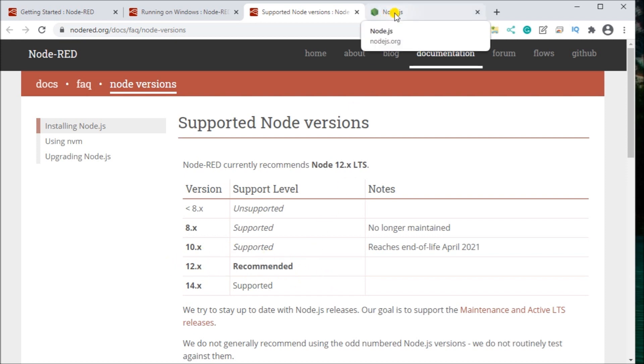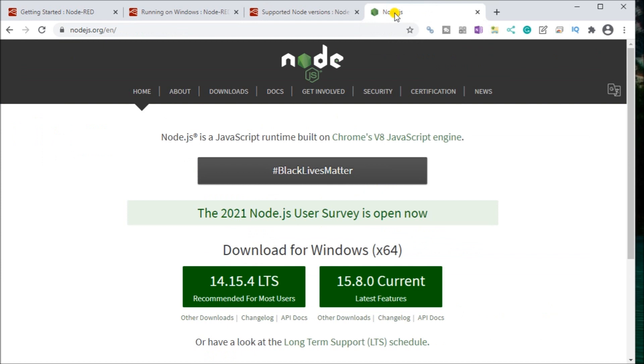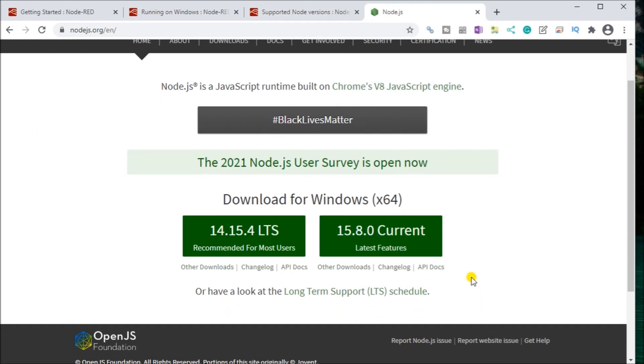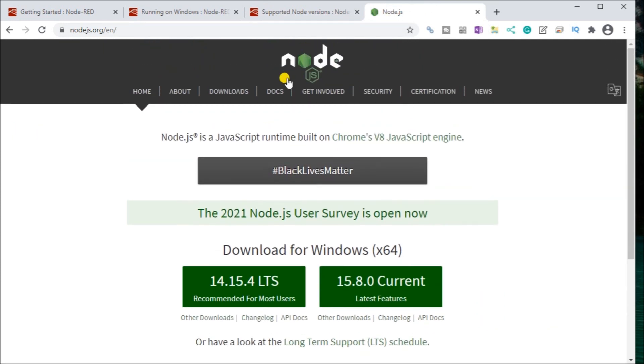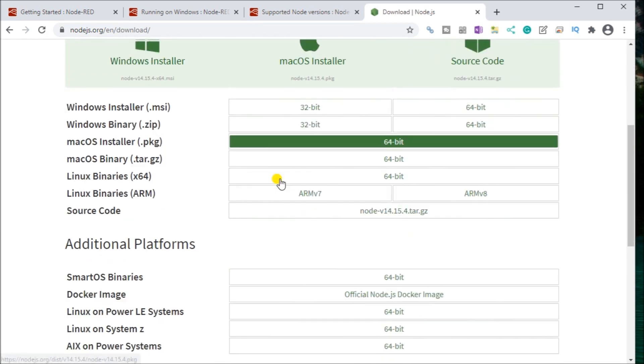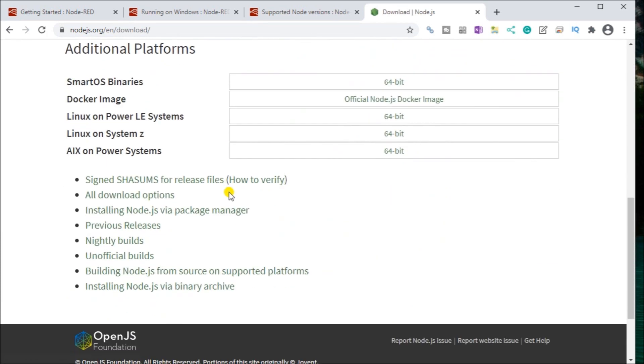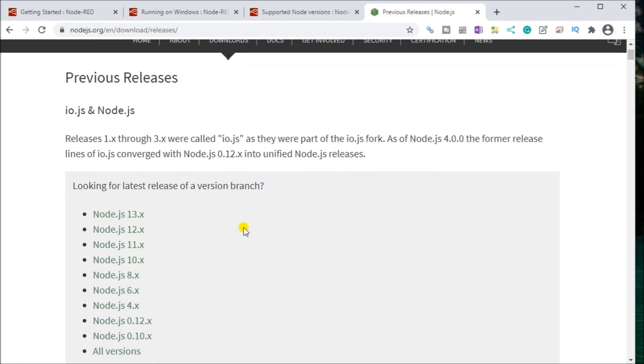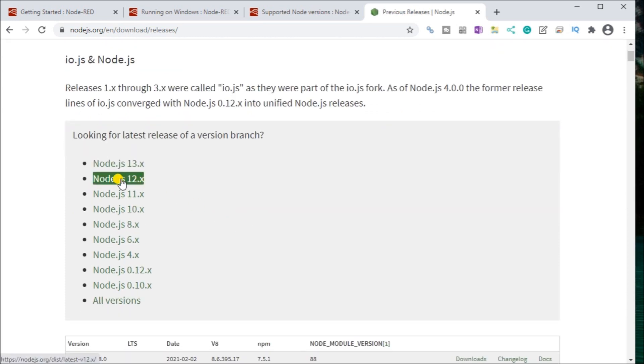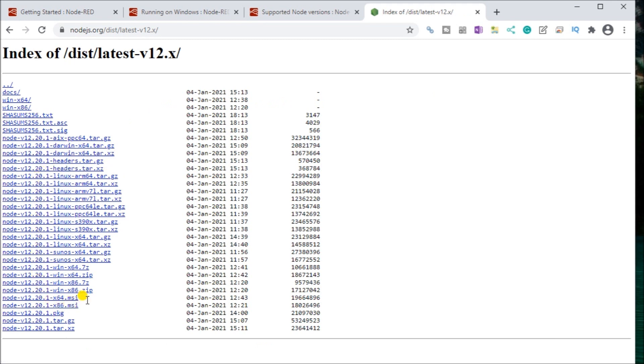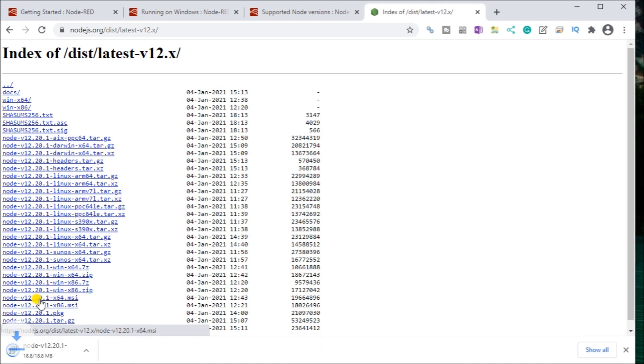So if we look at Node.js, you'll see right now we're up to 15. So we have to look for downloads. And then we'll go previous releases. And we'll go to Node.js version 12. And what we're looking for is because we have a 64-bit computer here, we'll use the 64-MSI. And we'll click that one to download that data.